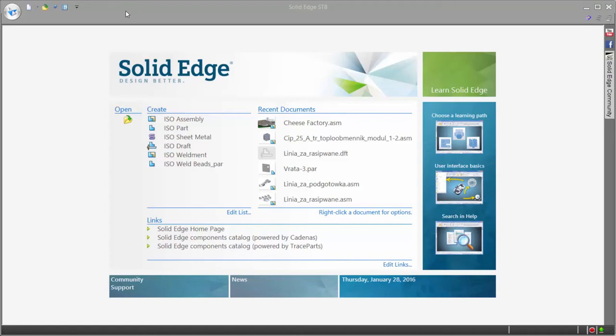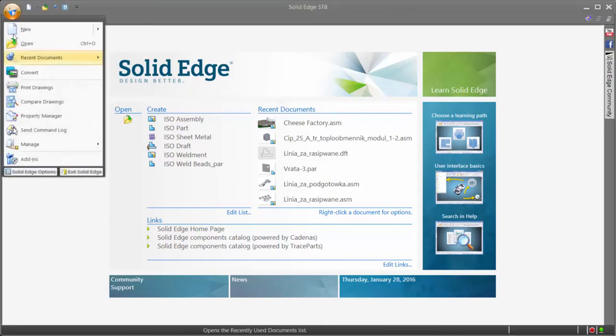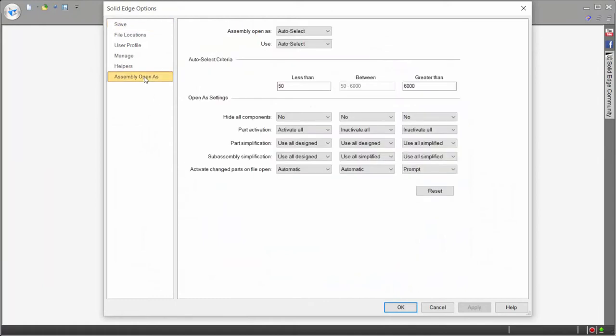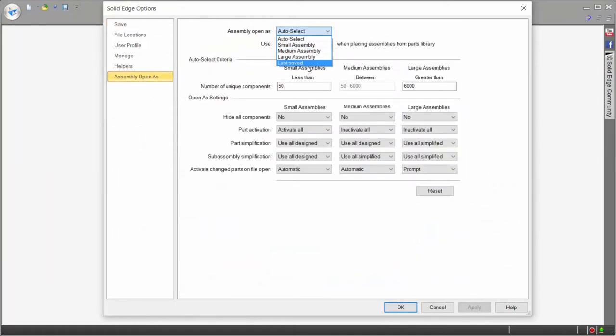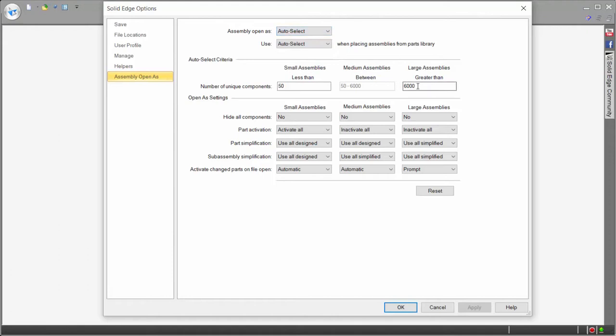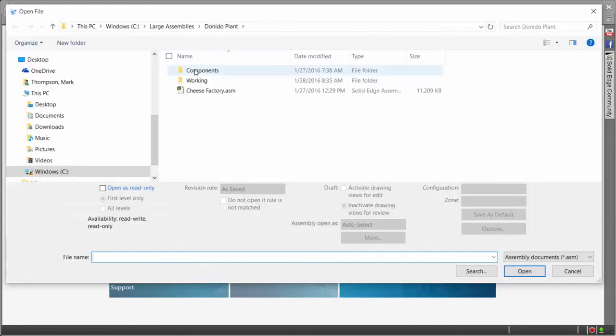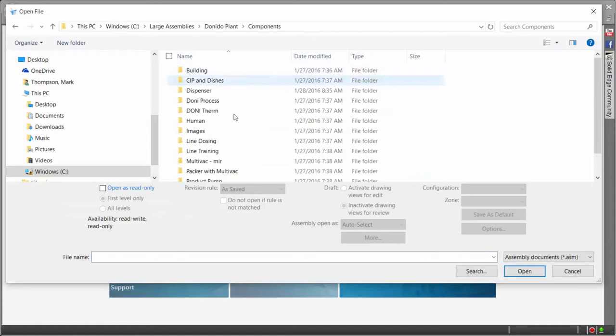Solid Edge accommodates for this by giving the user full control of exactly how a large assembly is opened using a variety of different tools. Tools such as Assembly Open As is one way in which users control how they optimize time to open, providing options to define the size of an assembly as well as the state of the parts when loaded. These options are fully customizable and lead to improved performance when working on assemblies of all sizes.